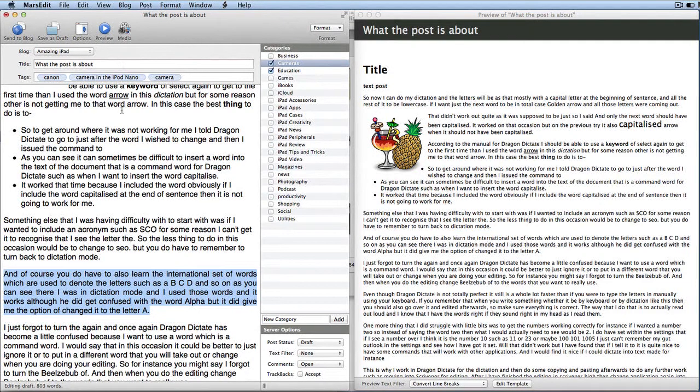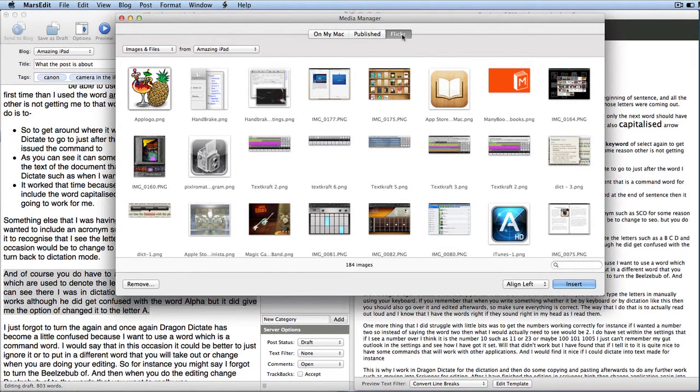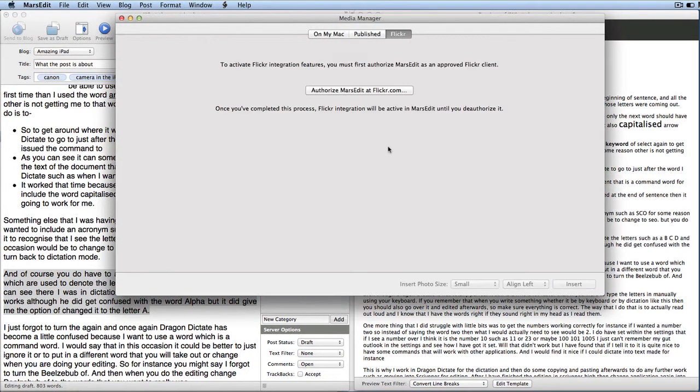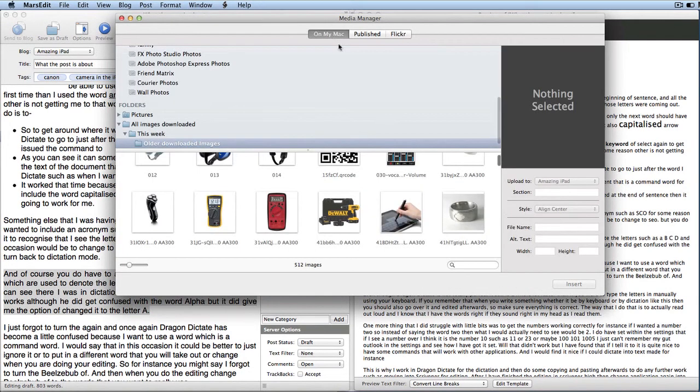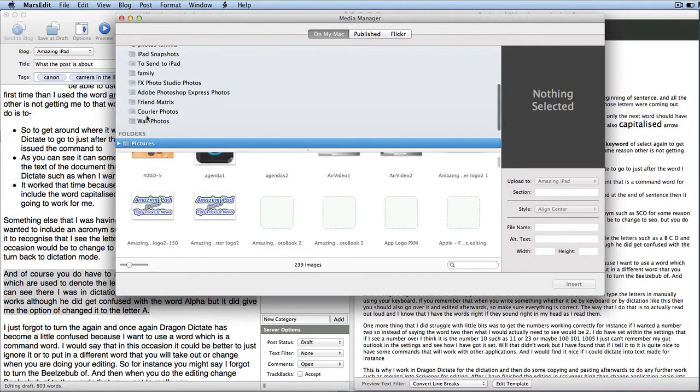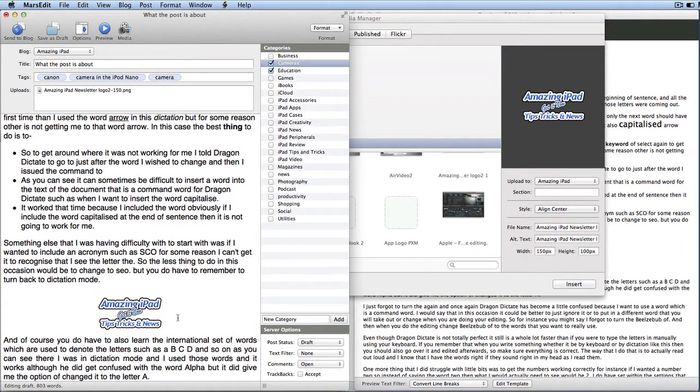OK, so let's go to media again. Because we didn't actually see that, you can also take things from Flickr. So what you need to do is you need to authorise MarsEdit at Flickr.com with your Flickr account. Go to On My Mac. Within On My Mac I can choose something from my Pictures folder. So, for instance, I might want to put that in there. Let's just do Insert. So there it's been inserted. How cool is that then?